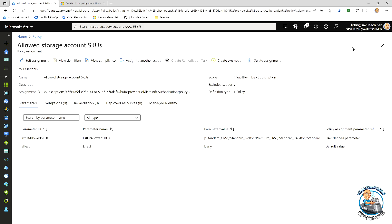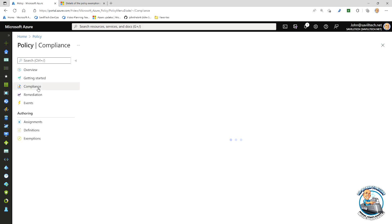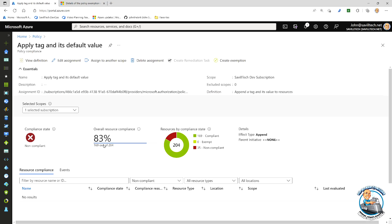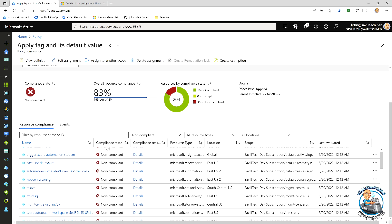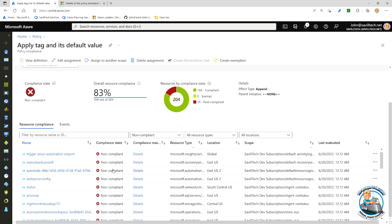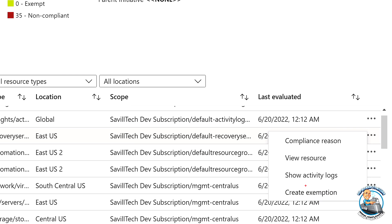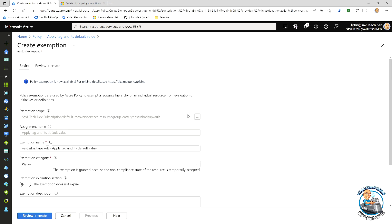But there's also something called an exemption. So if I was to look at my compliance, for example, and maybe just looked at something like apply tag and its default, I've got some that are not compliant. One of the things I can do is I can create an exemption. And that create an exemption basically at a certain scope, like a resource group or subscription or the resource itself, creates this exemption to that policy being applied.